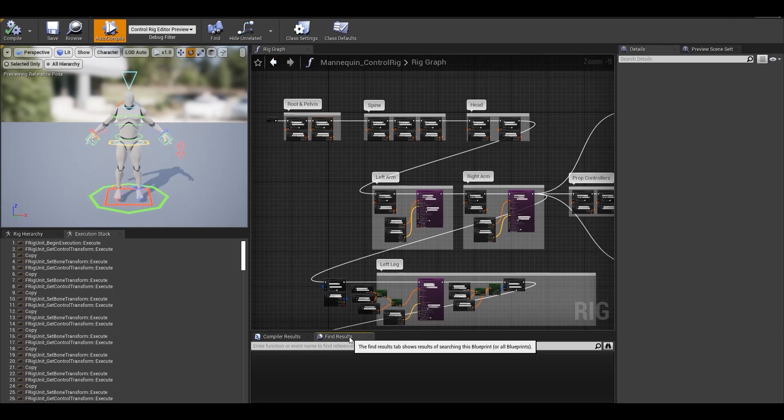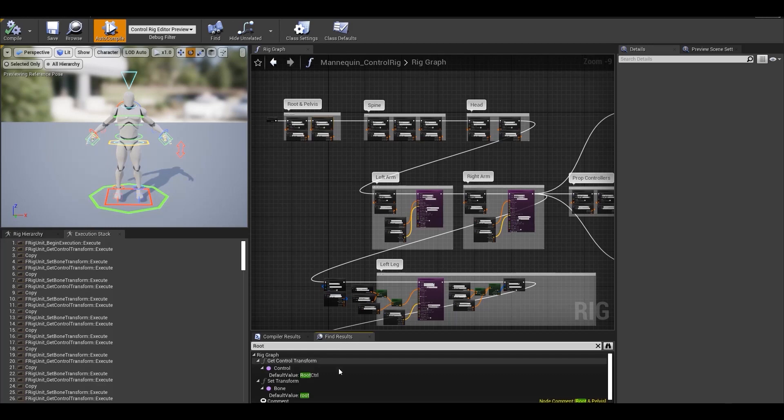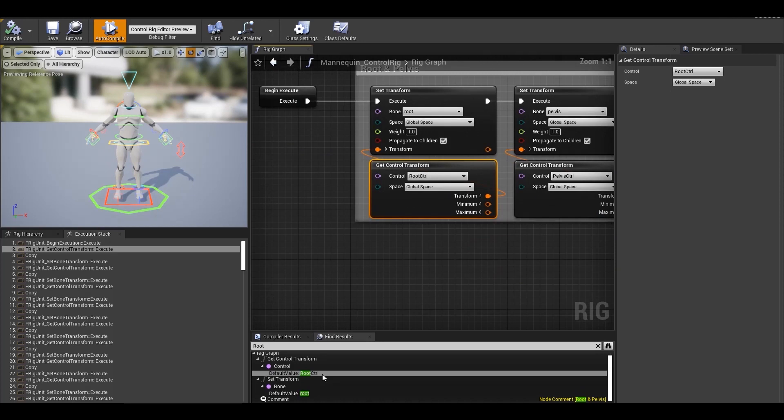And find results as the name suggests is a pretty handy tool to find anything on the graph quickly. For example, if you want to see where the root bone is being used in the graph, you can just type in root in the search bar and hit enter. It'll show you all the matching results. So you can double click on any result and that'll focus the graph on that particular node.